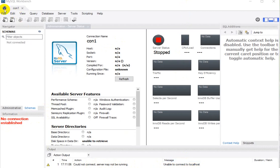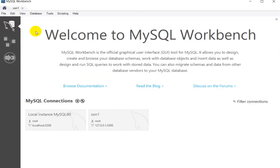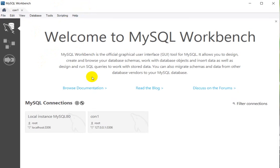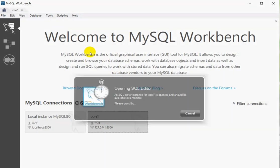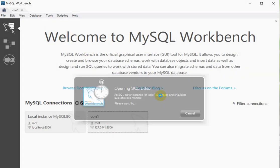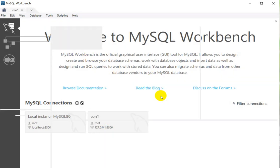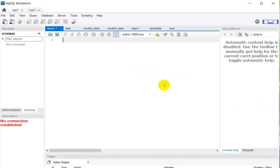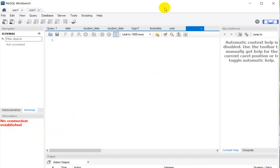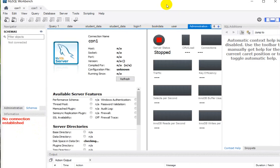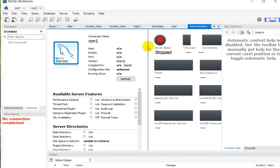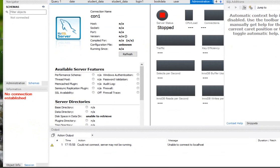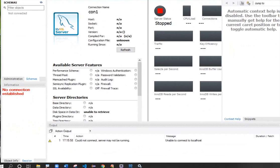If we are at MySQL Workbench home, you can see in the connections section. If I click on this connection to open the SQL editor, after clicking on this we will get an error: no connection established. And here you can see server status stopped. So how can we solve this problem?